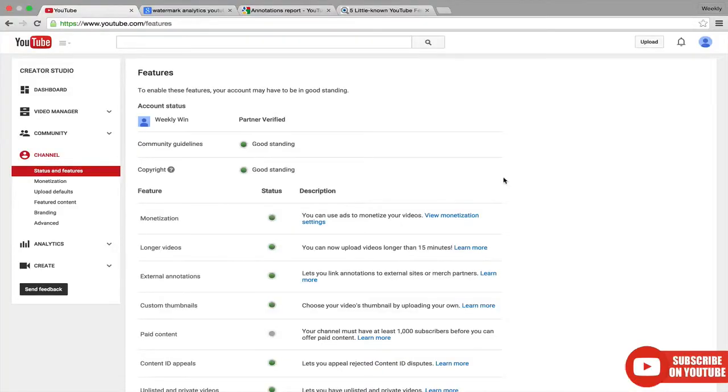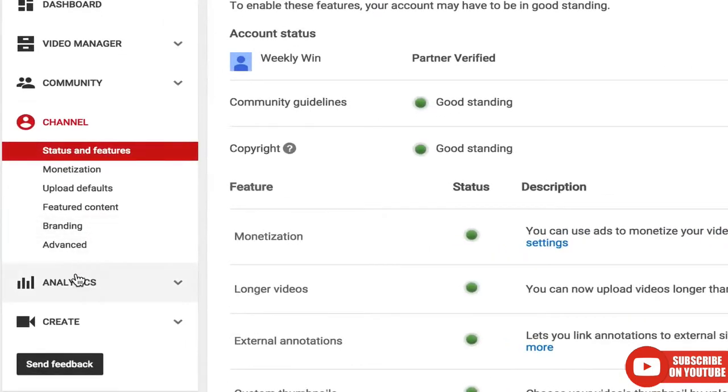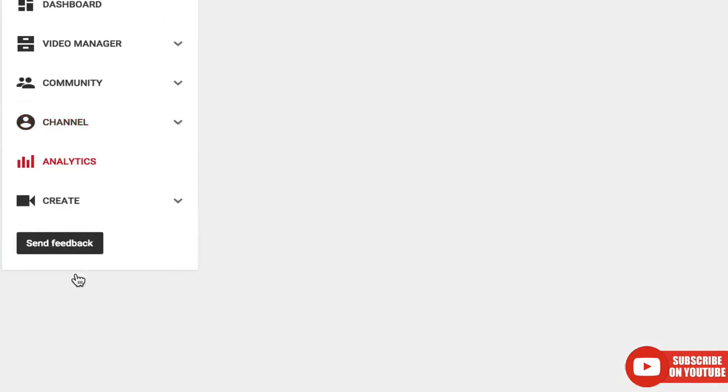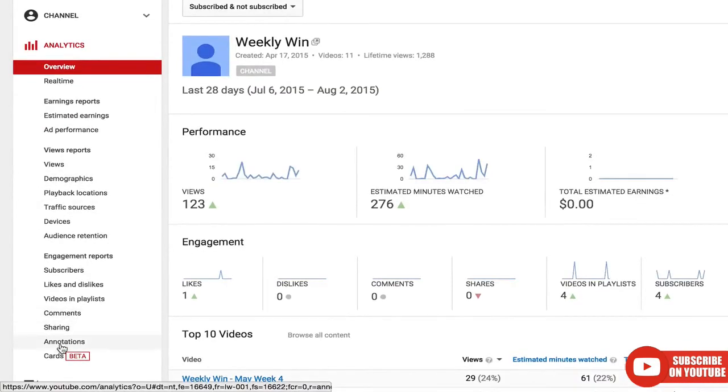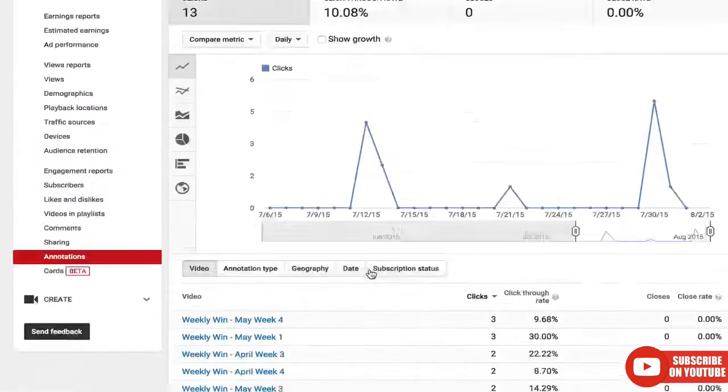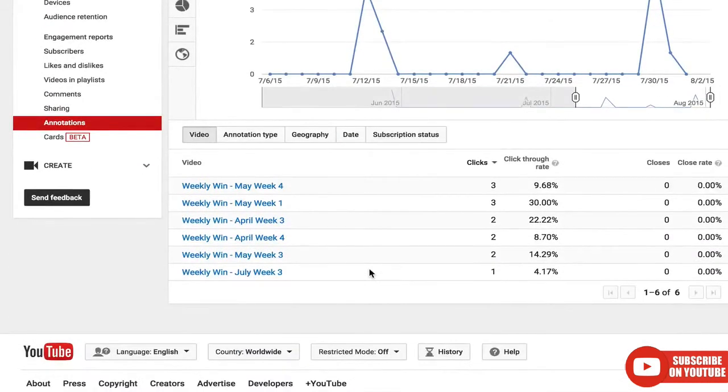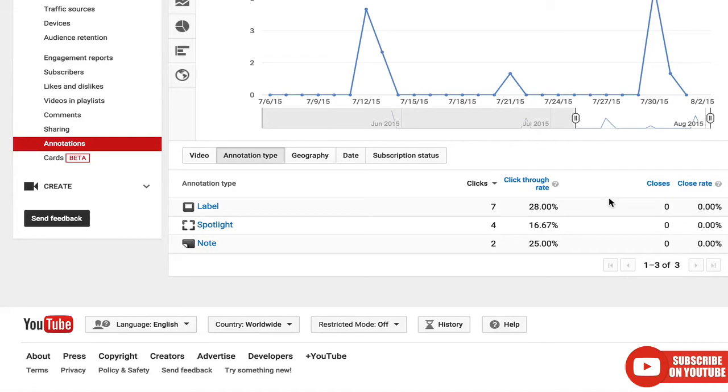You can see analytics on how your watermark is performing by going to the analytics section and clicking on annotations. If people have clicked on your annotation, it'll show up in this annotation type as featured or branding or watermark, and then it'll show you the click through rate. That way you can optimize your watermark to increase clicks and increase subscribers.